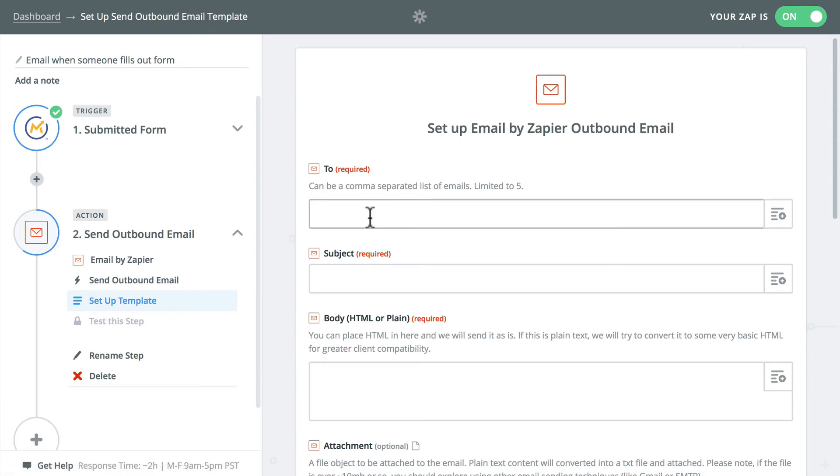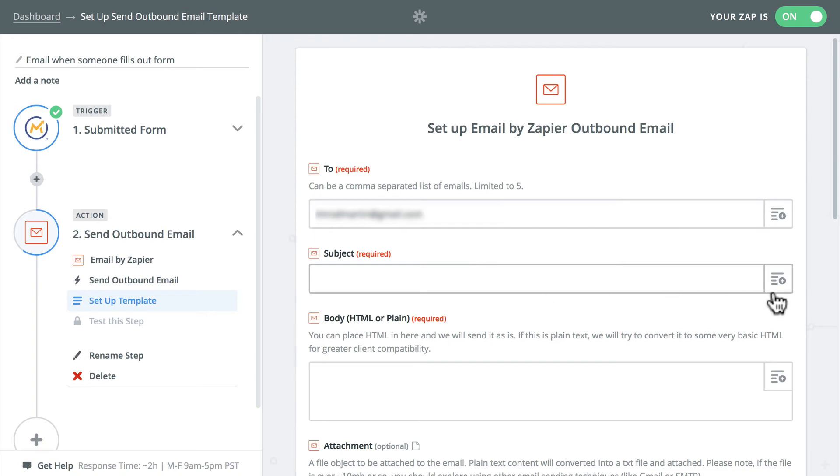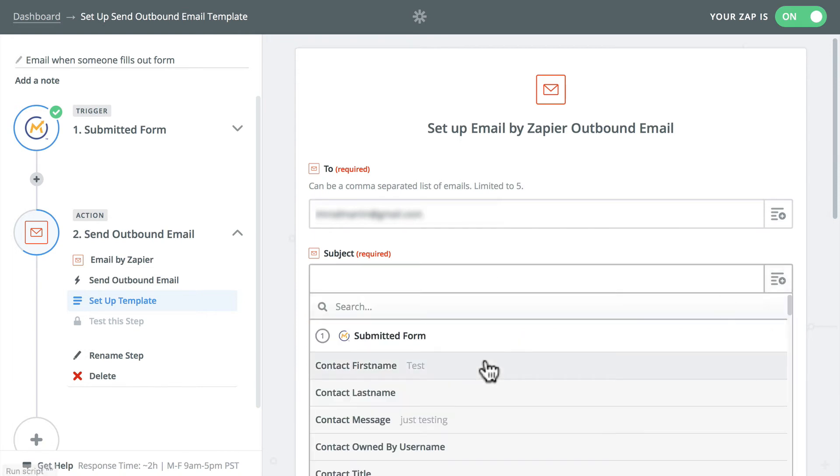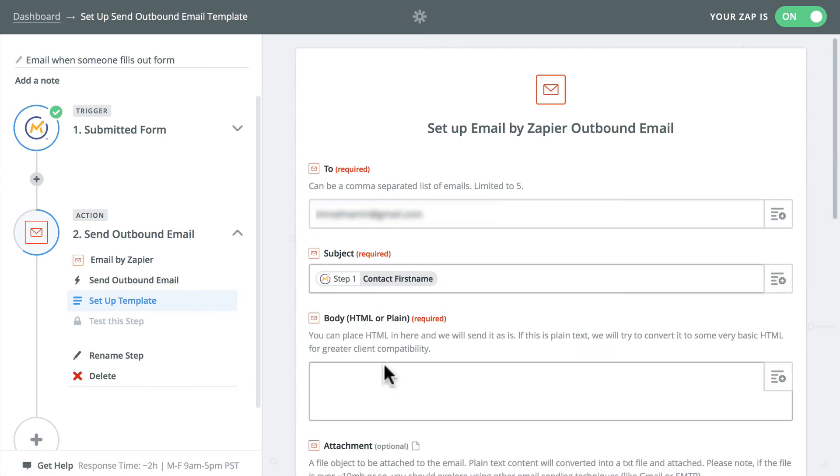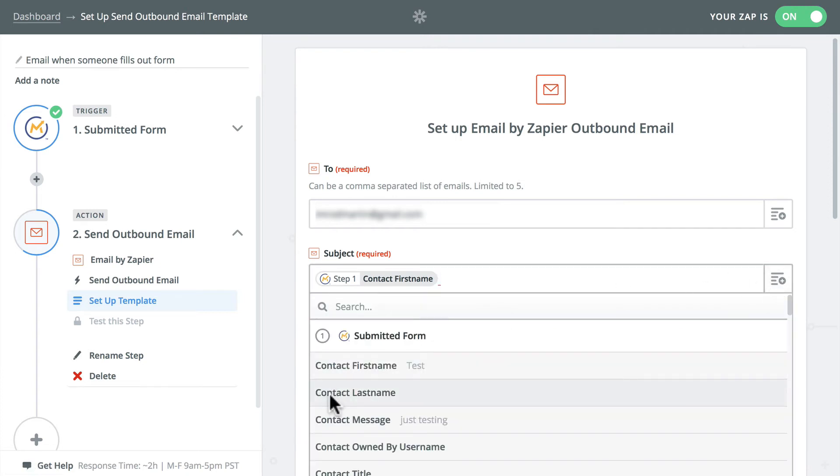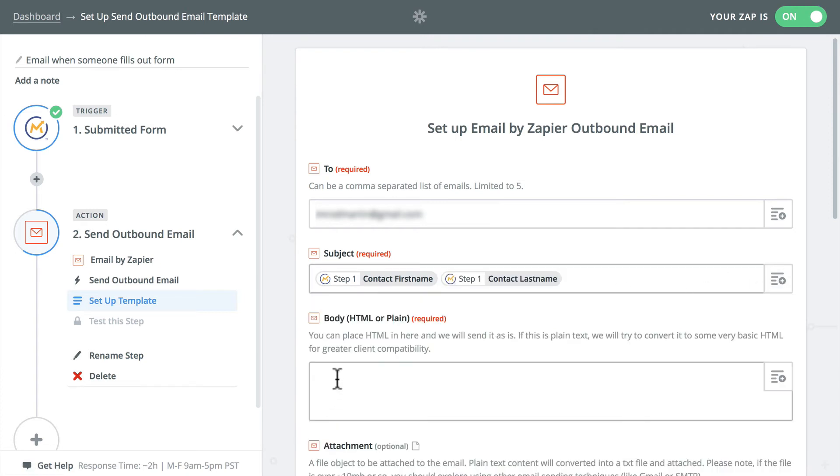And the neat thing here is we can use tokens from our form. So two, I'm just going to put this to myself. But here I'm going to say contact first name, space, contact last name has filled out the contact form.